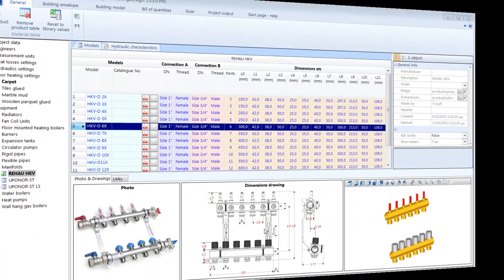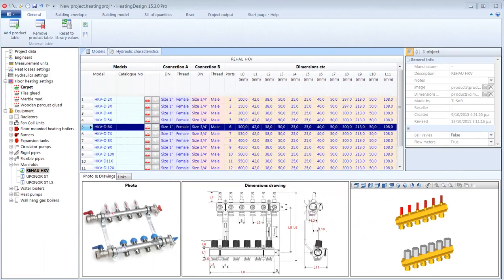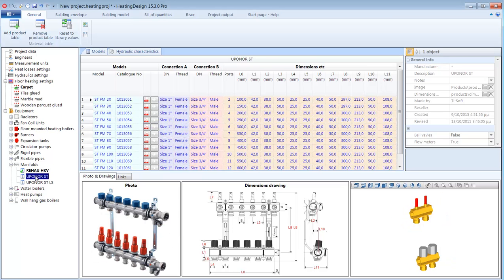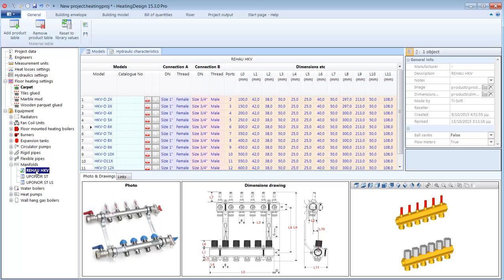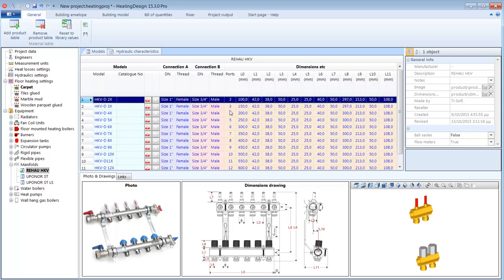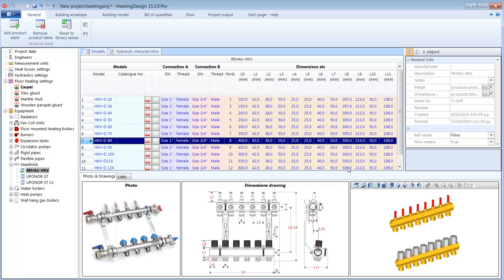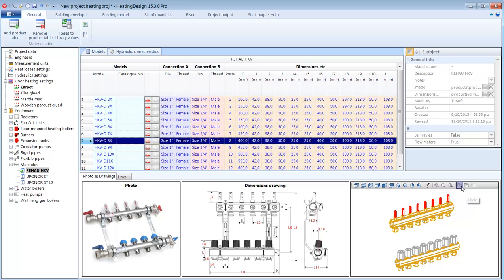A very important piece of equipment for the heating installation is a manifold. And under manifolds I can also see that there is a pre-selected family of manifolds with different number of ports. At the bottom I have a sample photograph of the manifold, its dimensions, drawing and the 3D model that we will see on the building model.